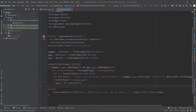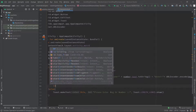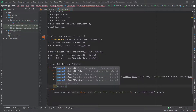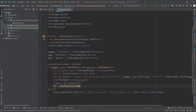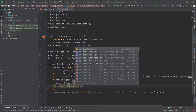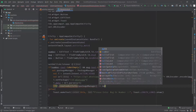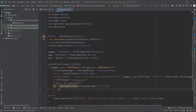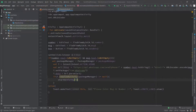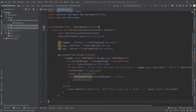Now let's run this intent. First we have to check the package — write: if i.resolveActivity and in the bracket pass the packageManager, not equal to null, then we can send the message. Write startActivity and pass the intent. So we have done our code — now let's run it and see the output.